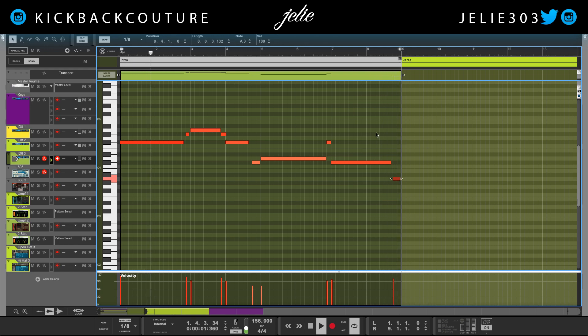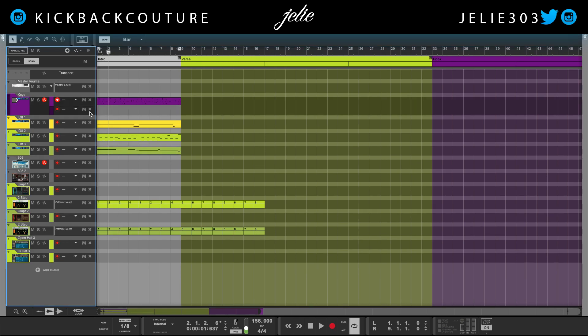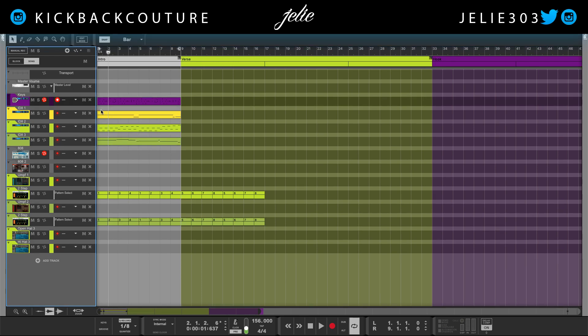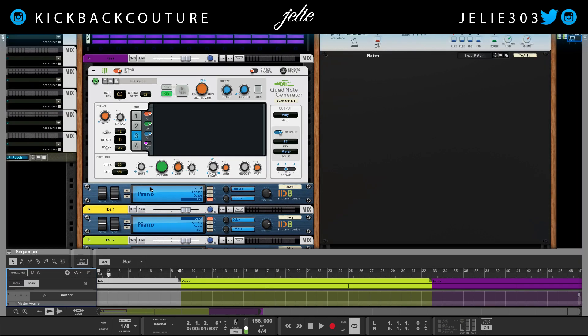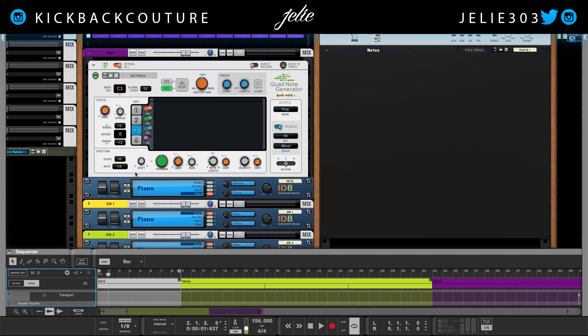Something like that — you can just keep building on it forever, but you get the point. I got my melody from the Quad Note Generator and I didn't really have to do anything. I just picked some parts that sounded good, duplicated them to make it a little repetitive for the purpose of the melody, and then built on to that.